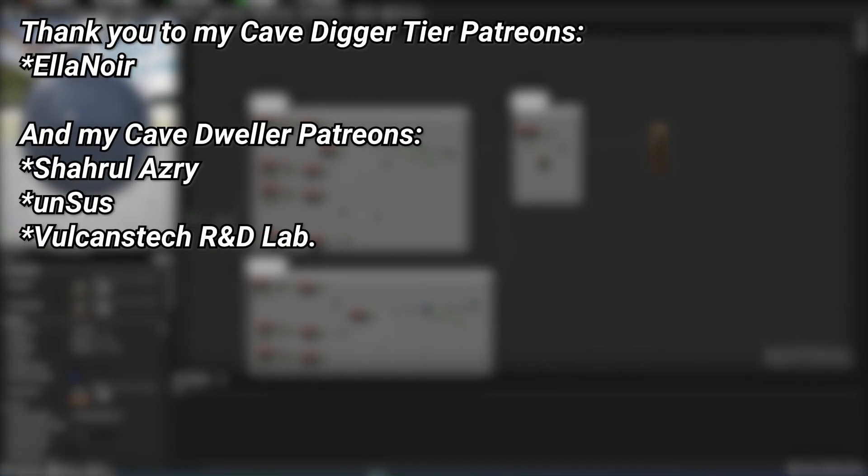A very big thank you to all of my Patreons. You can see them on screen right now. If you want to help out supporting the channel, there's a link down below in the description to the Patreon page, and a special thank you to Eleanor for supporting at the Cave Digger tier on Patreon.